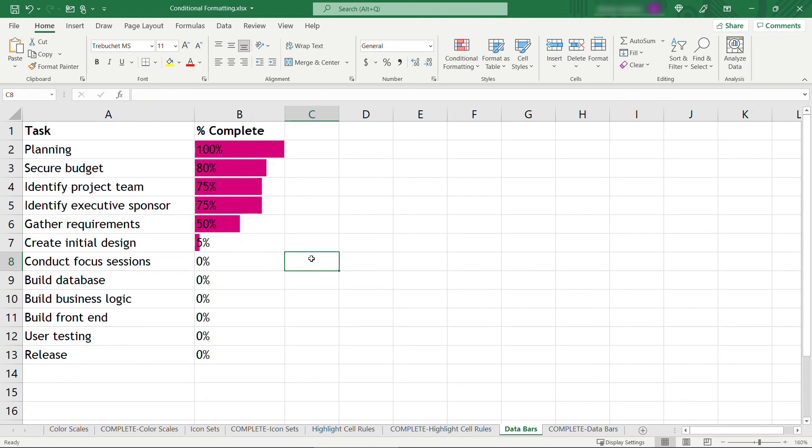So that's it. Four different ways to use conditional formatting in your Excel workbooks. If you found this helpful, I'd really appreciate you hitting that like button. And also think about subscribing so you get notified of other Excel content as I upload it. Thanks so much for watching!